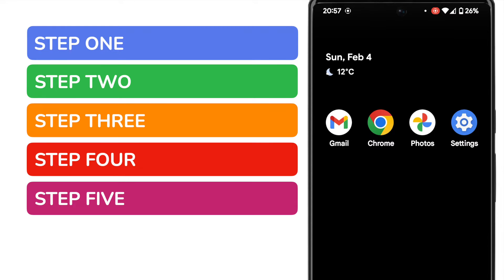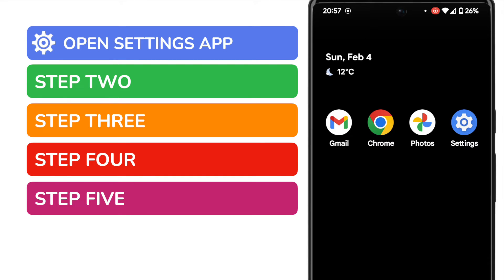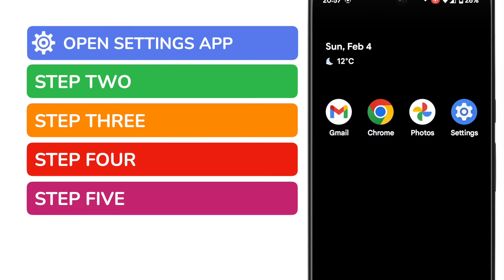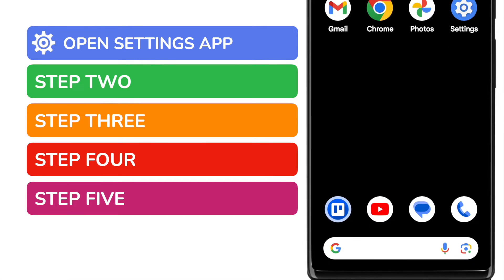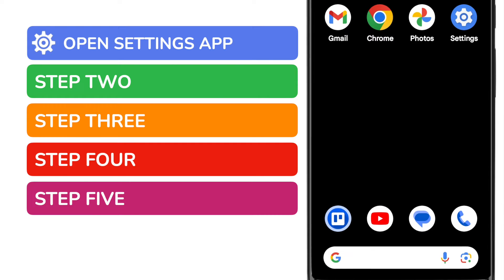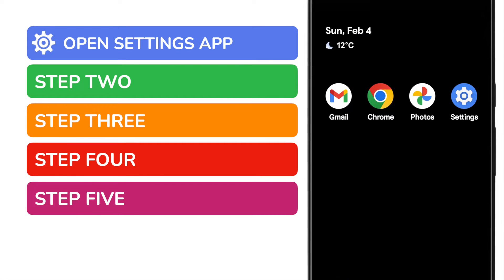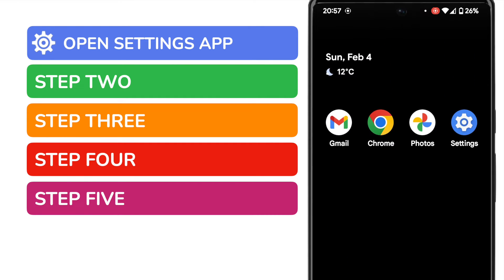To update the time we need to start by going into the settings app on your phone. This is shown on screen but if you can't see it on your phone you can find it by using the search bar at the bottom of the page. You can search for it by name. I'll tap on the app once to open it.